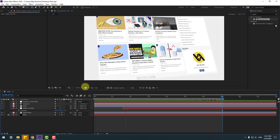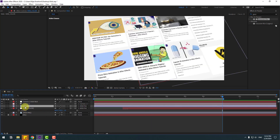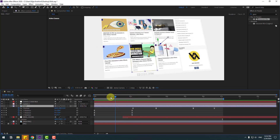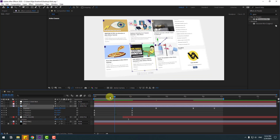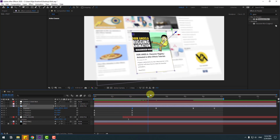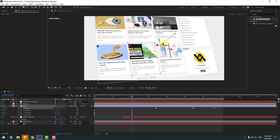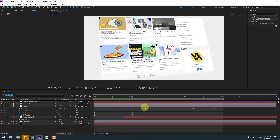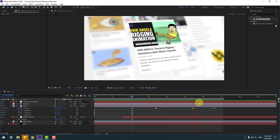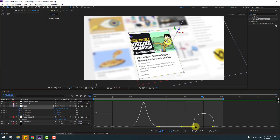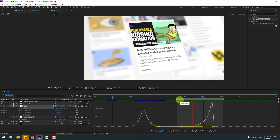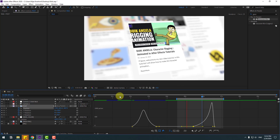Let's do the full animation. Select this post layer, press U. Select the first position keyframe and move to left. Select the first position and move to back. Select the last position keyframe and go to the graph editor — make the graph like this. Back to keyframes.